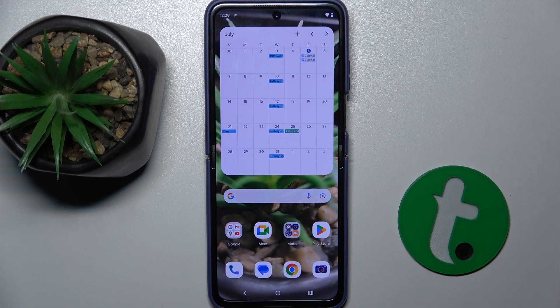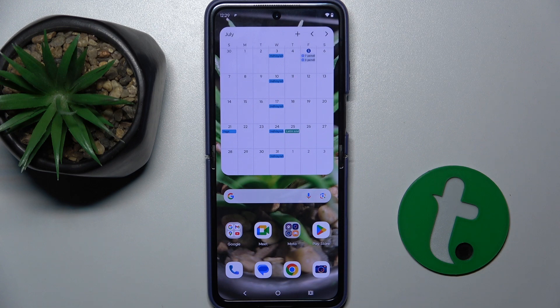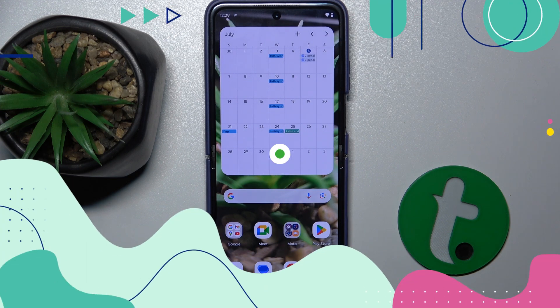Hello! In this video I'm gonna show you how to check your Android version on Motorola Razer 50 Ultra.